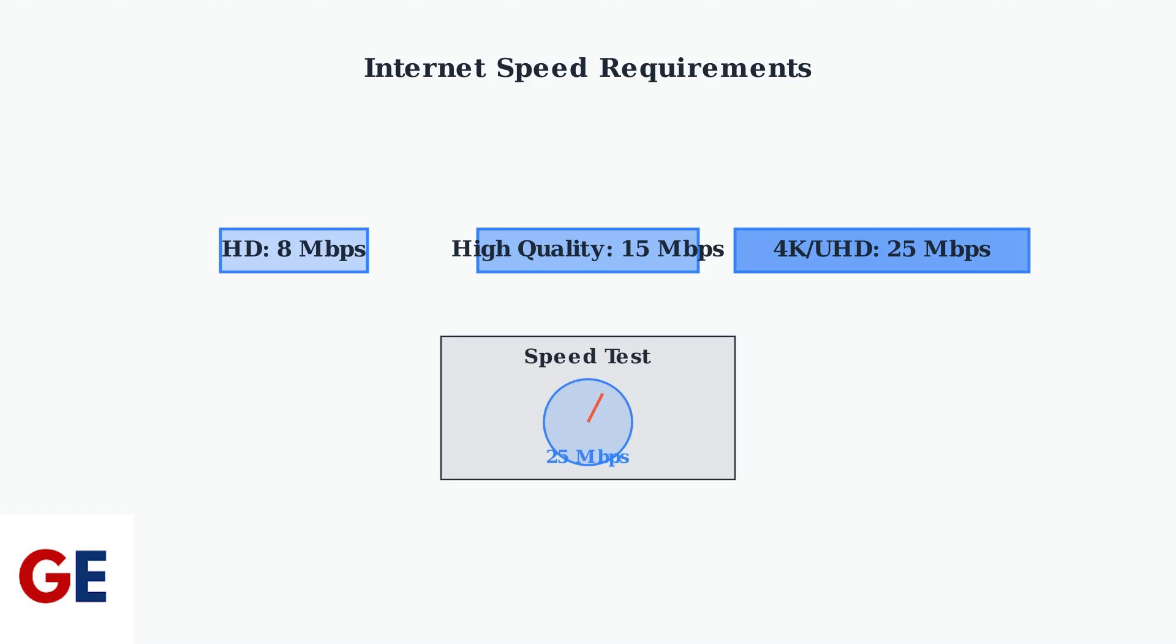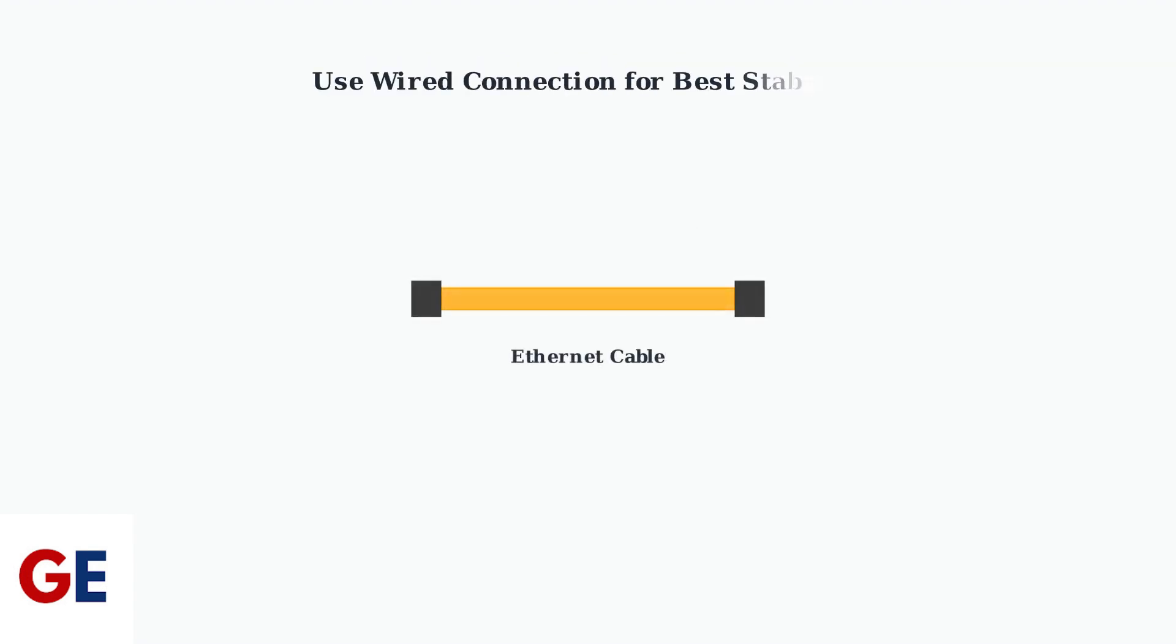High-quality streaming requires 15 megabits per second, while 4K or UHD content needs 25 megabits per second for smooth playback. For the most stable connection, use a wired Ethernet cable instead of Wi-Fi whenever possible. This eliminates wireless interference and provides consistent speeds.